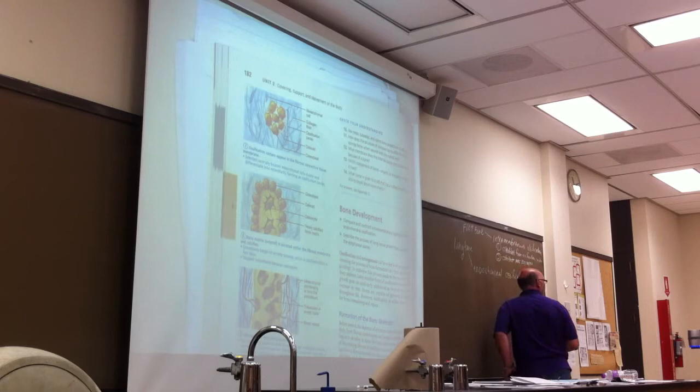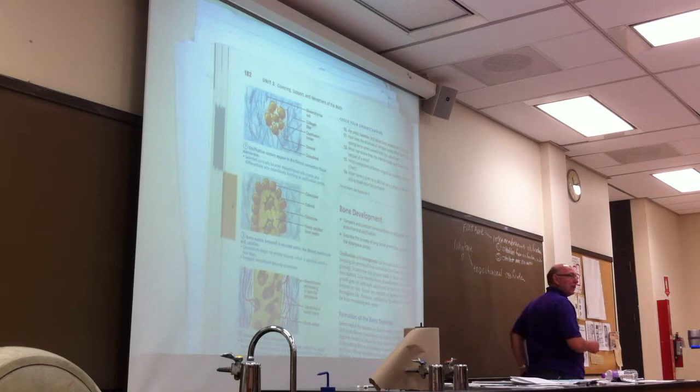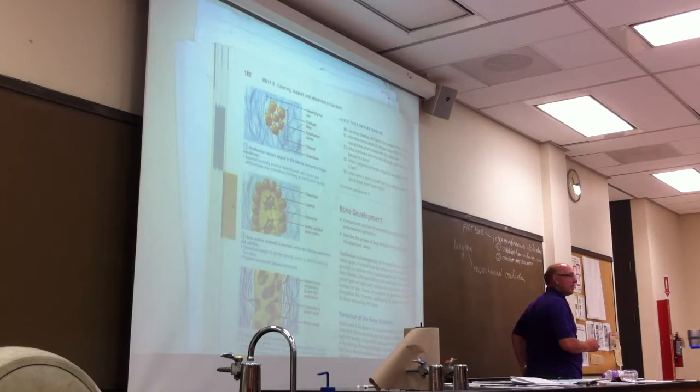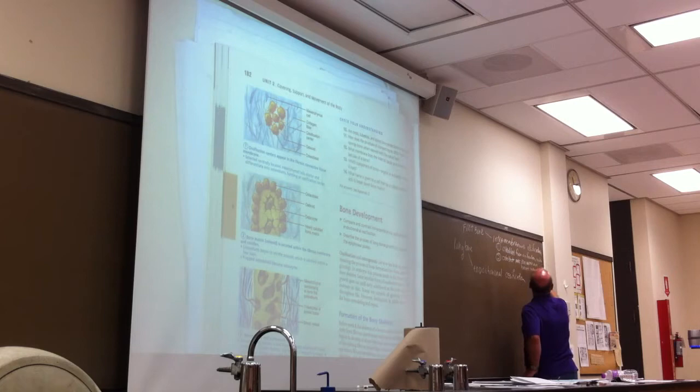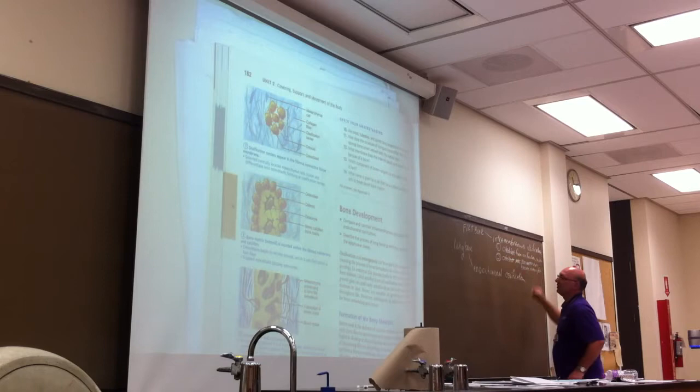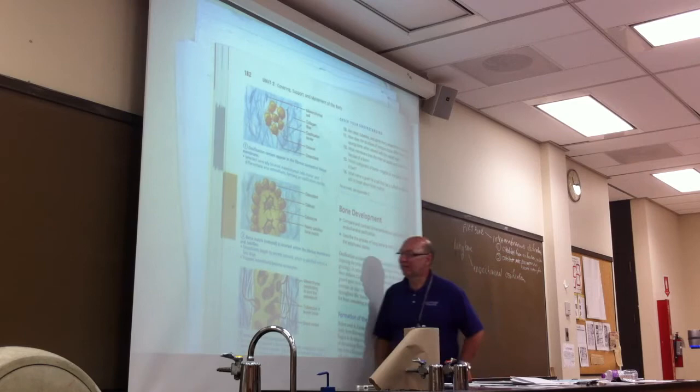Osteoblasts make bone matrix and become osteocytes. That's number two. Now let's look at number three. Woven bone and periosteum form. Accumulating osteoid laid down between embryonic blood vessels in a random manner results in a network of trabeculae — called woven bone. Vascularized mesenchyme condenses on the external face of the woven bone and becomes a periosteum. We're going to make this much simpler.